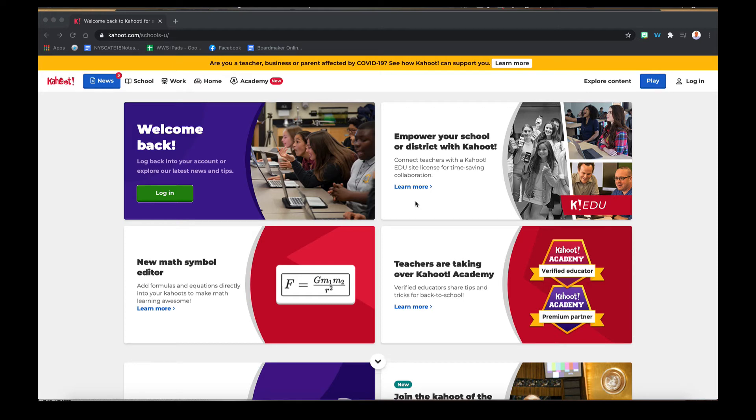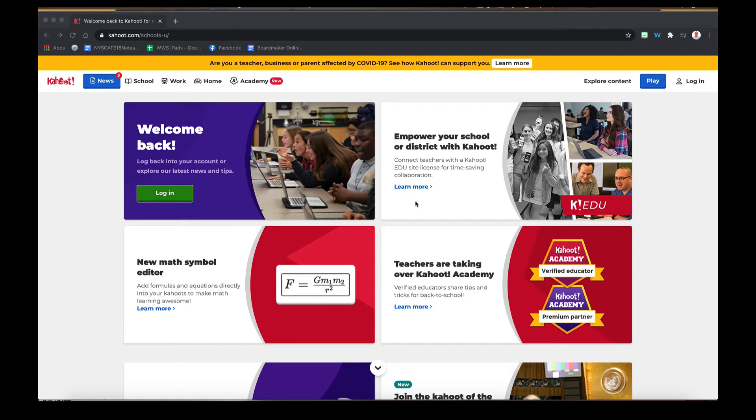Hi all, in this brief tech in 10 we're going to look at the platform Kahoot. Kahoot is a website that you can use to create interactive quizzes for students to take either in person or remotely.